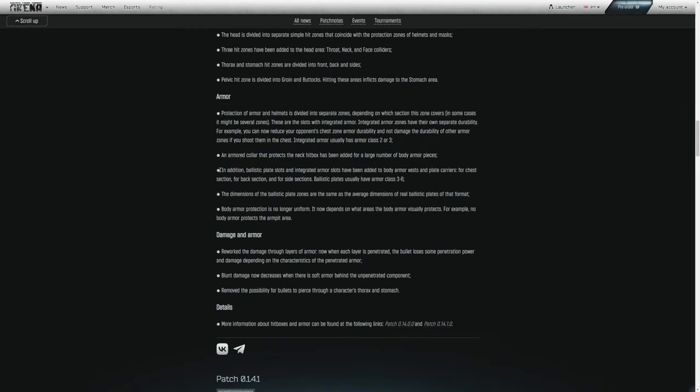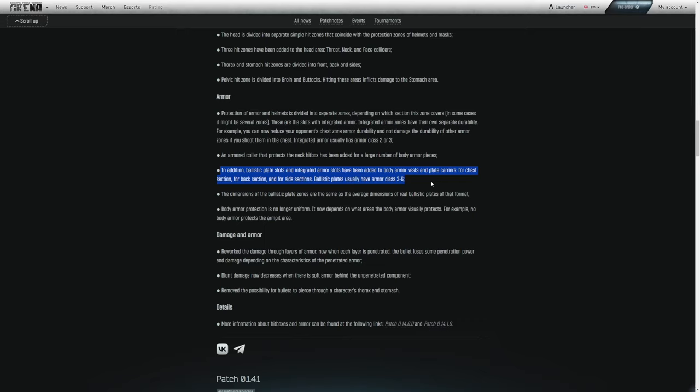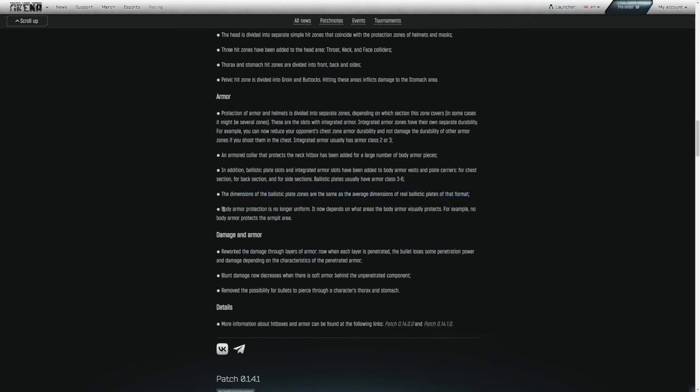In addition, ballistic plate slots and integrated armor slots have been added to body armor vests and plate carriers for chest section, for back section and for side section. Ballistic plates usually have armor class 3 to 6. Just know that this is just a way to separately protect each of the hit zones added to the thorax and stomach, the sides, chest, back. These do stack with the integrated armor. The dimensions of the ballistic plate zones are the same as the average dimensions of real ballistic plates of that format.